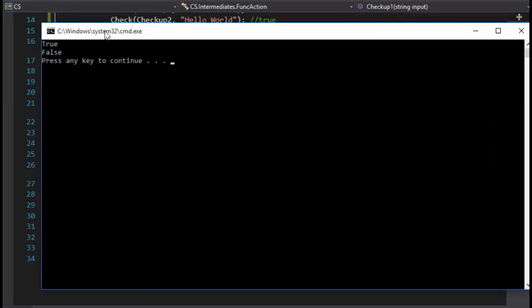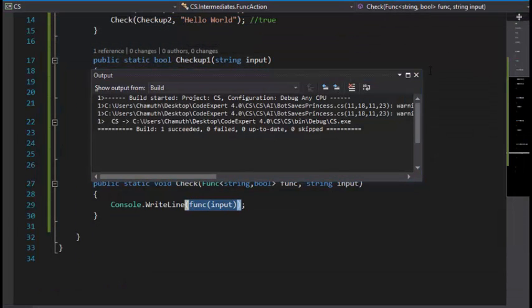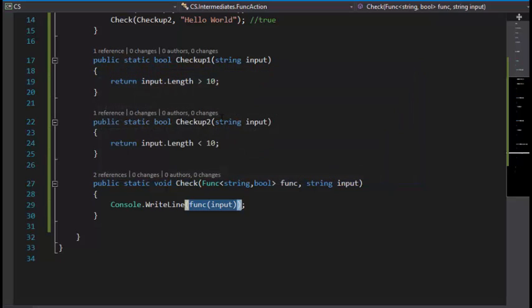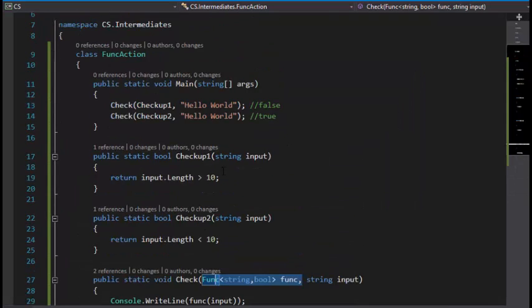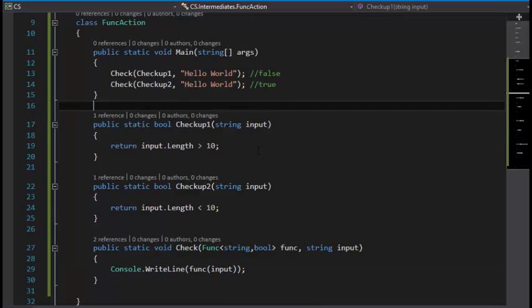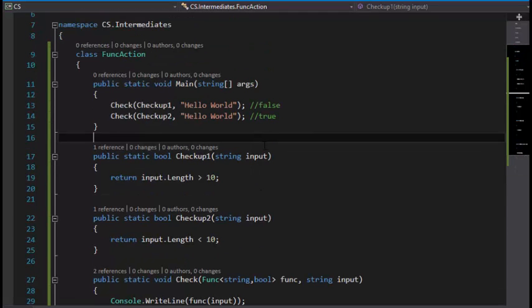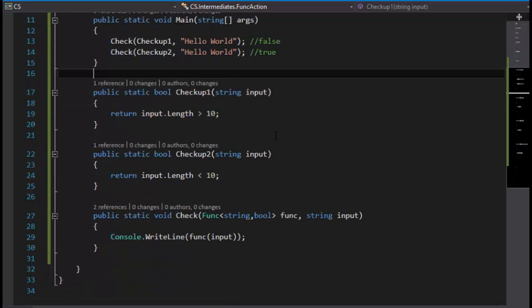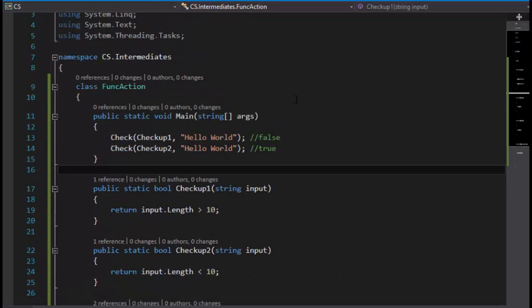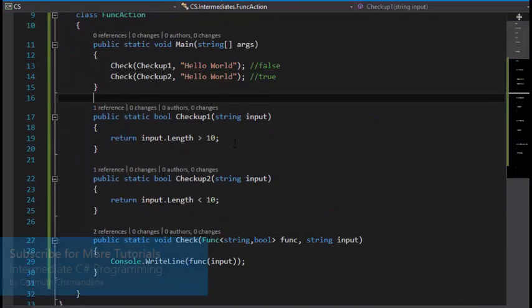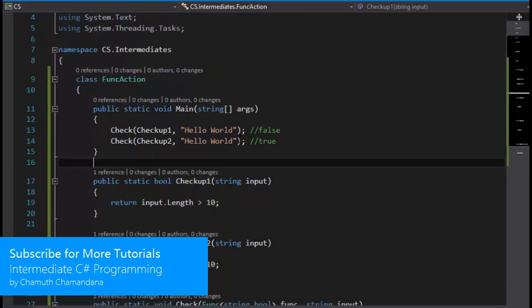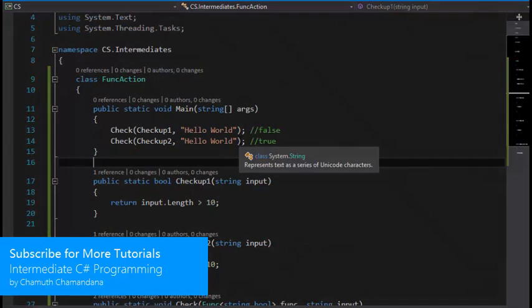Yes, that's working because this is returning true or false based on the method that is being passed to this Check function. This is how you can use Func and Action without using custom delegate types, because Func and Action are really faster and they are the recommended ways of using delegates in C# by Microsoft. Thanks for watching guys, see you in the next video.